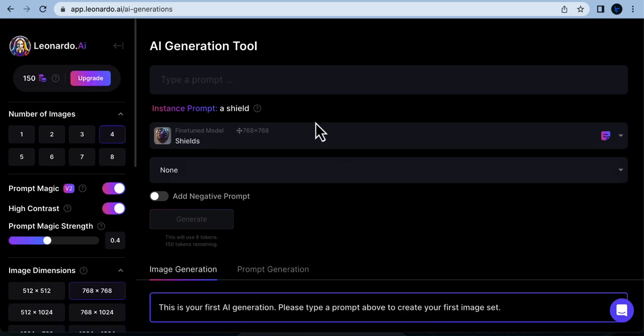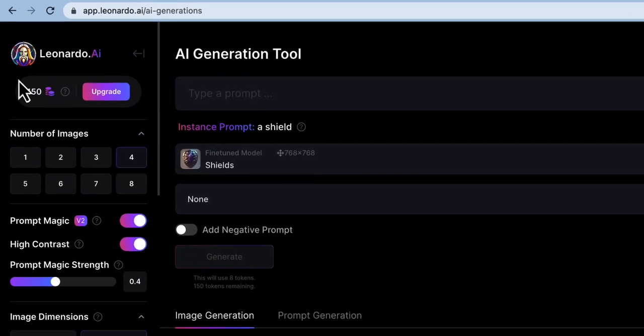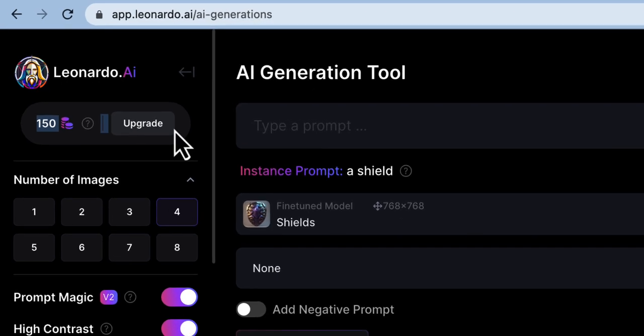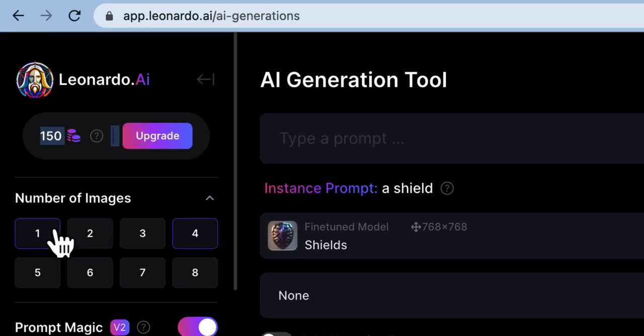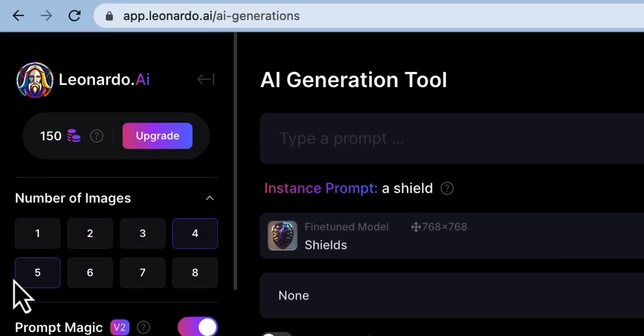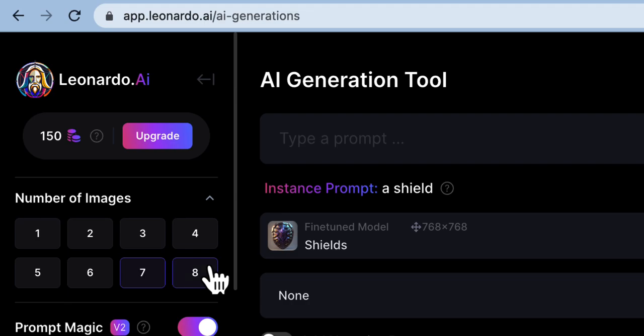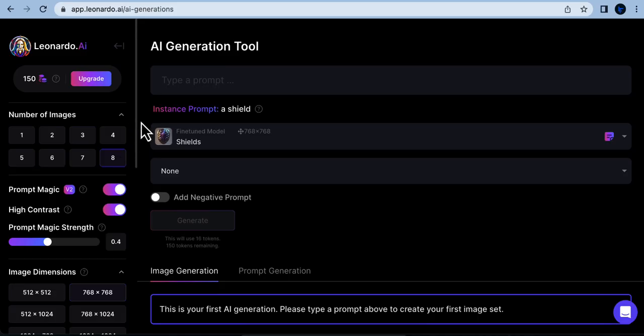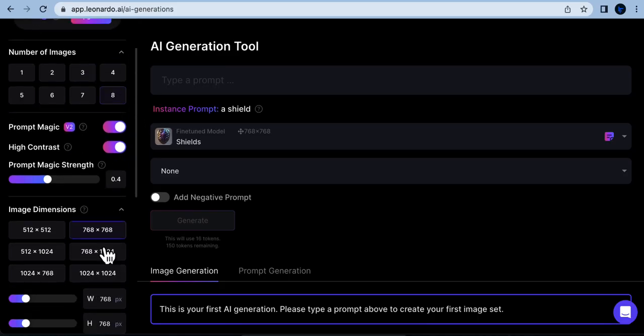For this tutorial, I'll be selecting the Shield model. On the left-hand side, you'll see your balance for image generation. Below that, you can customize the number of images generated per prompt and adjust the image resolution and other settings.